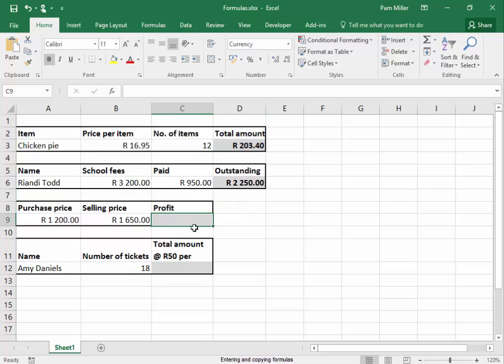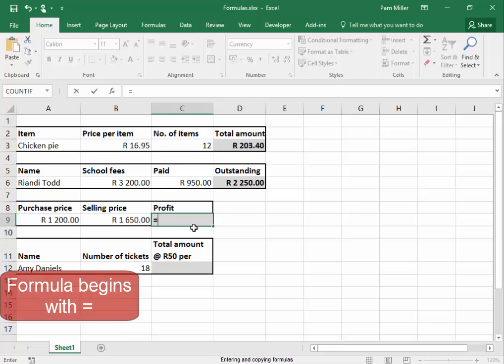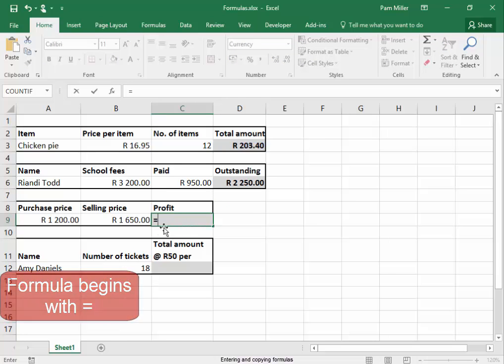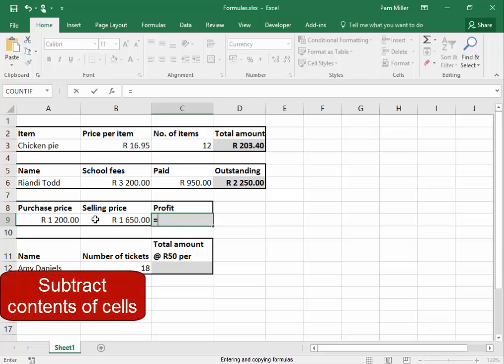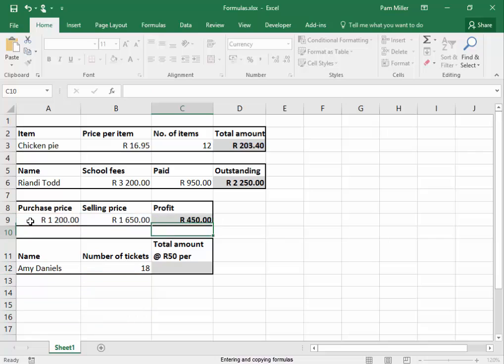Here, to calculate the profit, equals, it's a formula, the contents of that cell minus the contents of that cell. Press enter. That's the profit.